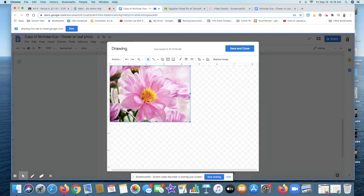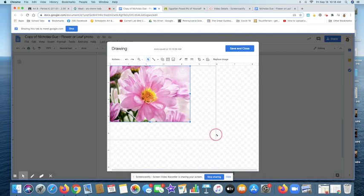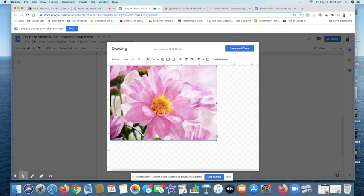Now this is really important. Don't grab the sides because you're going to mess up the proportions of the flower big time. Make sure you grab this corner and just stretch it out so that it's at the six mark there. You guys can see the ruler at the top of the page is a little six right there.